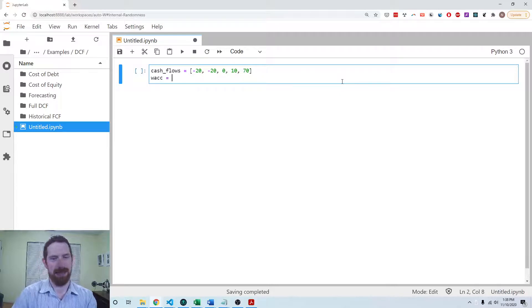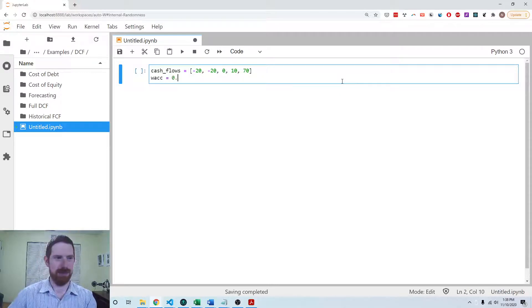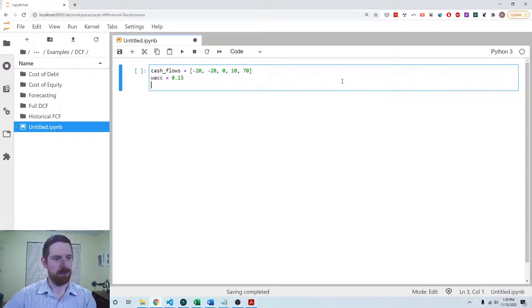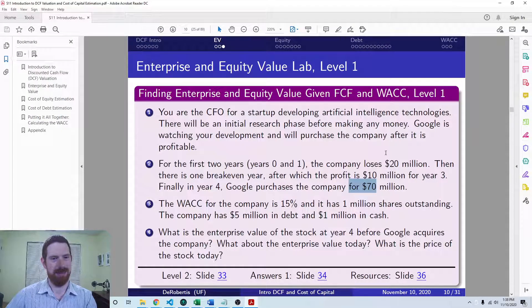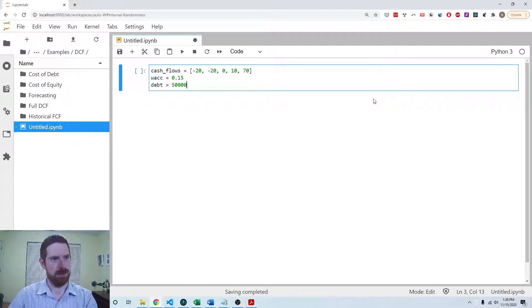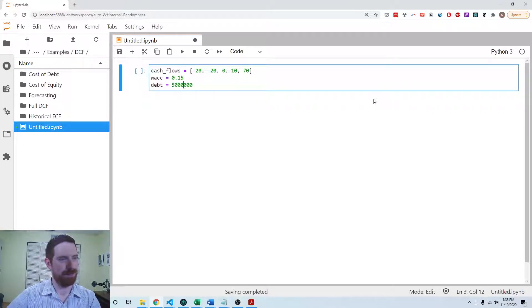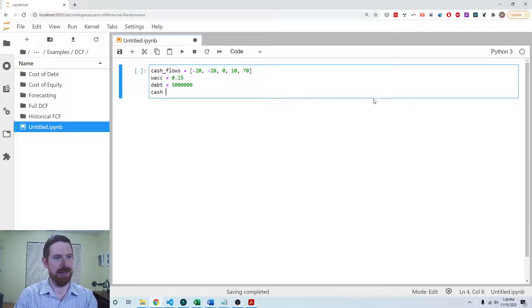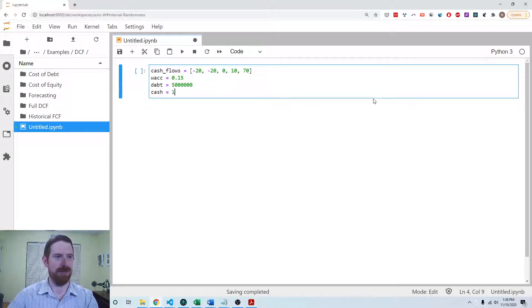We have the WACC at 15%, 5 million in debt, and 1 million in cash.